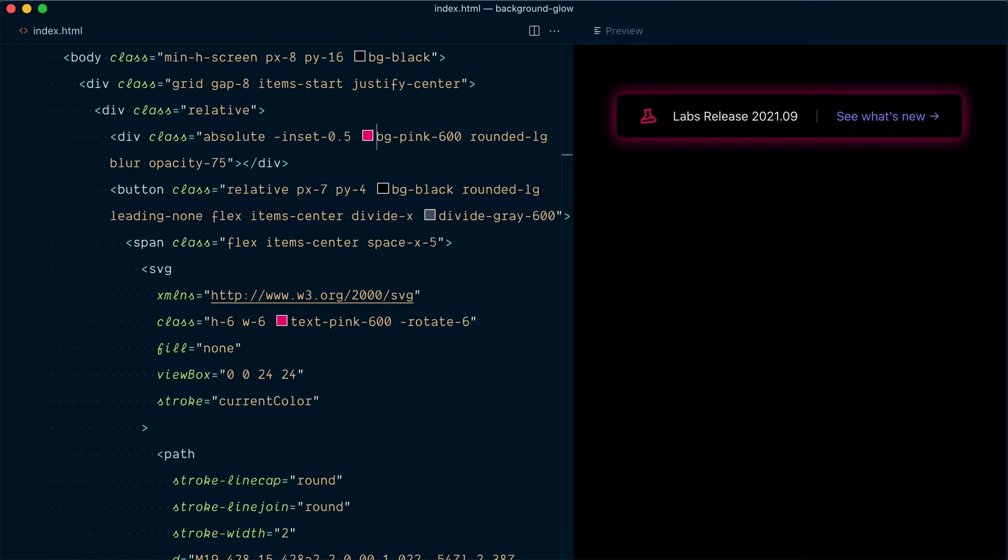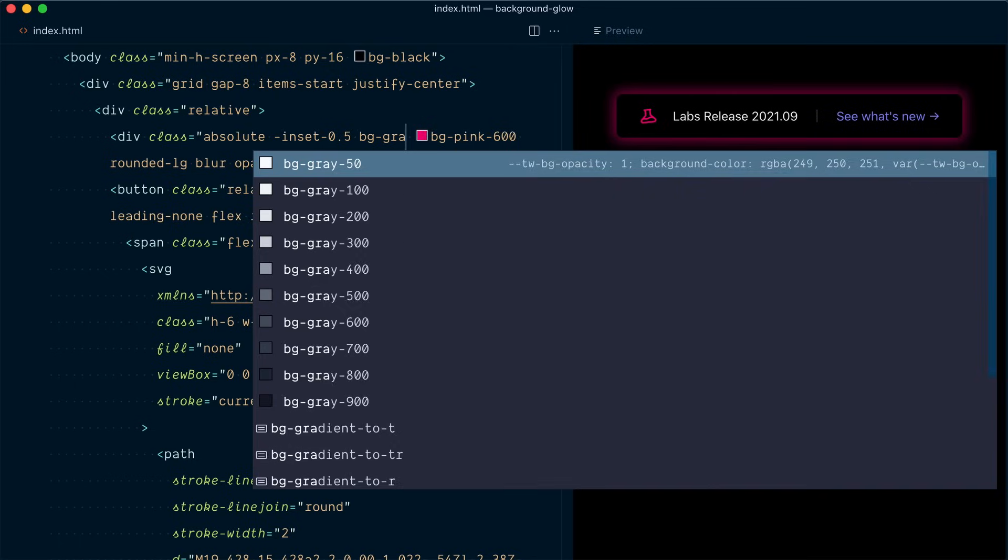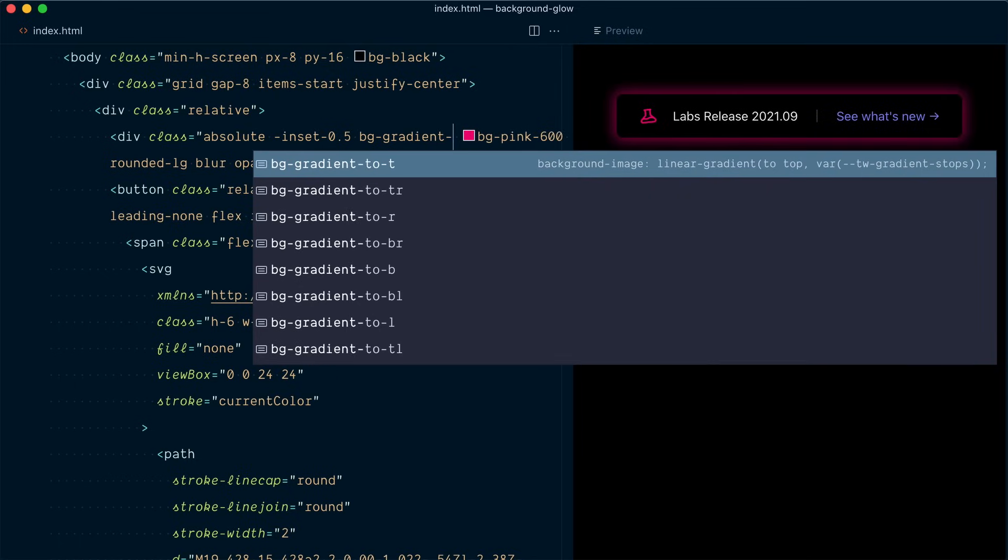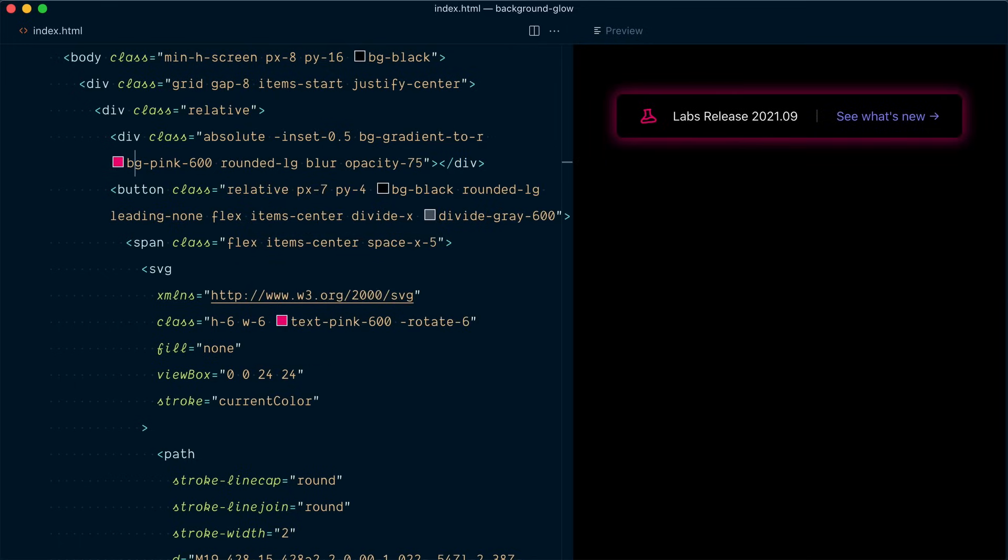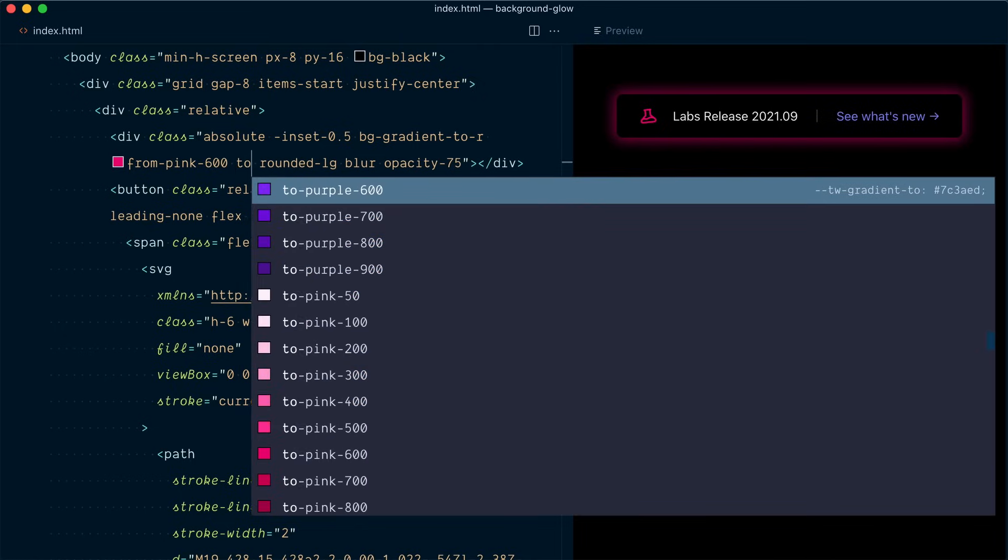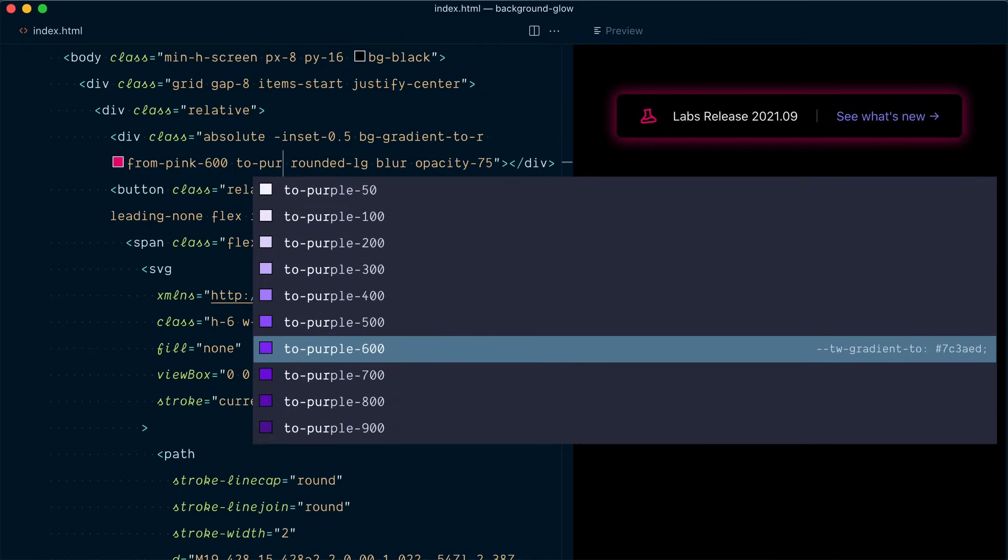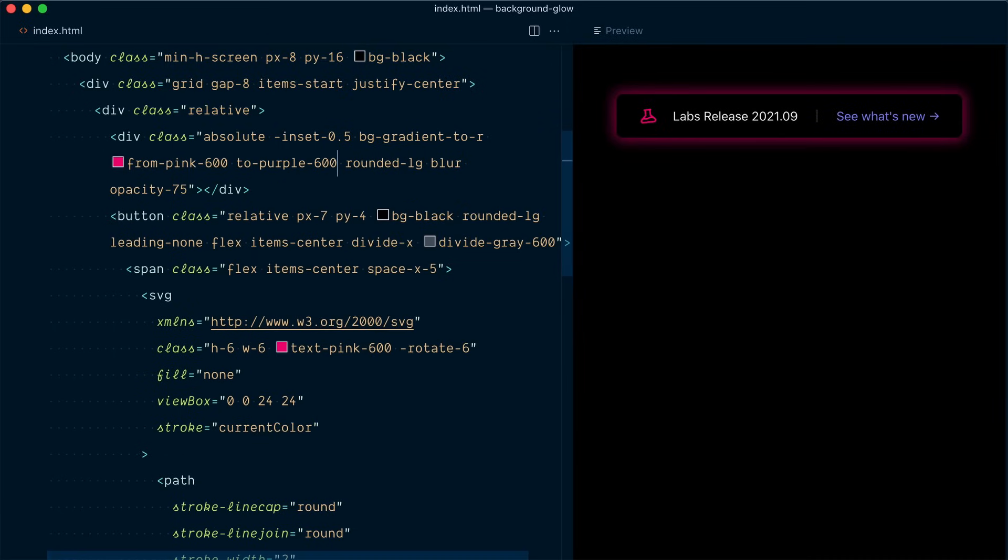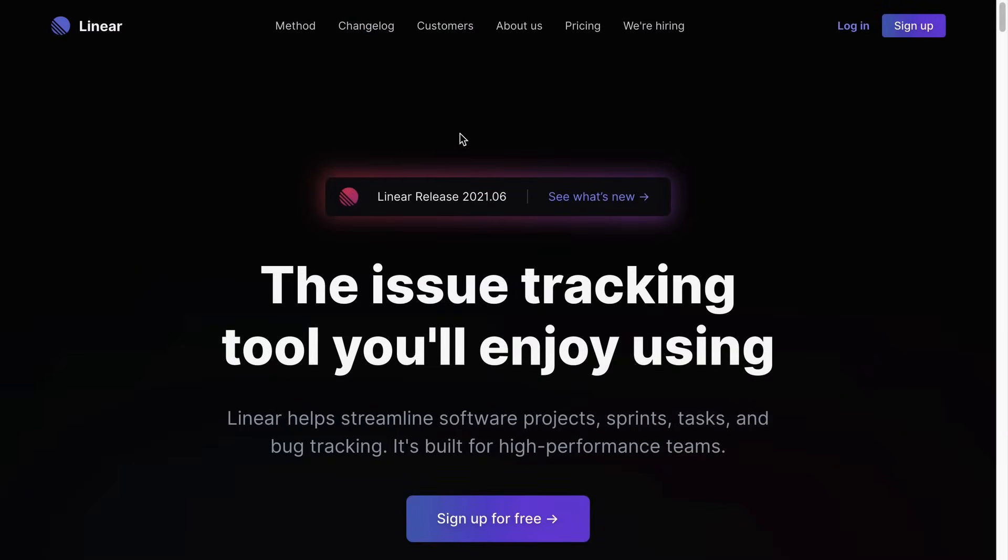Now let's change this pink background to be a gradient so I'll go bg gradient to right and we're going to go from pink 600 and we want to go to purple 600. All right so that's starting to look really cool let's compare this button with the actual button we were looking at.